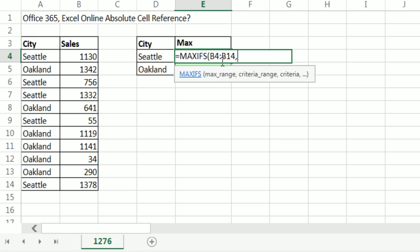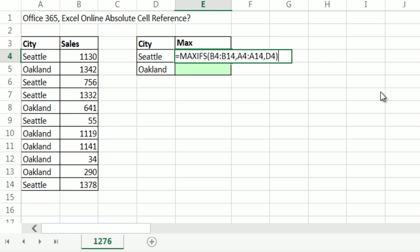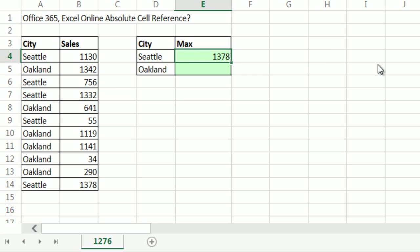Hey, maybe they're automatically locked. So I'm going to finish my formula. Here's the criteria range, comma, and the criteria. It's Seattle. Maybe it automatically is locked. Close parentheses, Control Enter. And let's copy it down.